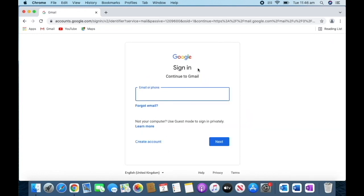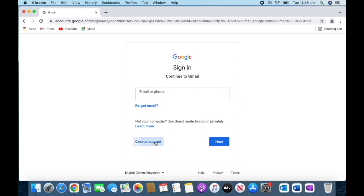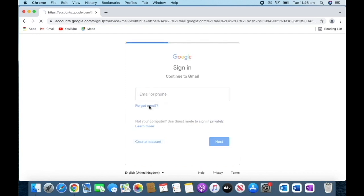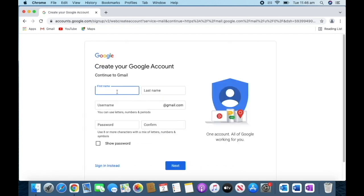Then we can see this page will come. If we don't have a Gmail account, we need to create one. There are three options, and we need to go for the first one because it says 'For myself.' Then we need to put our first name.